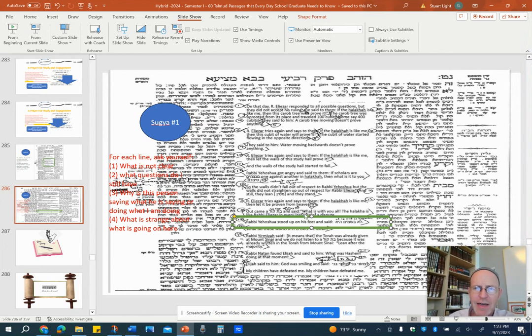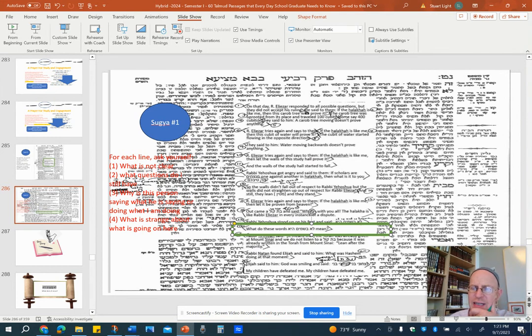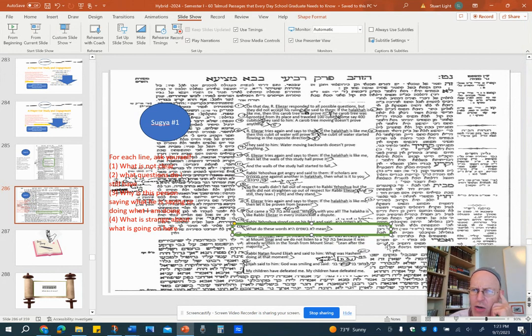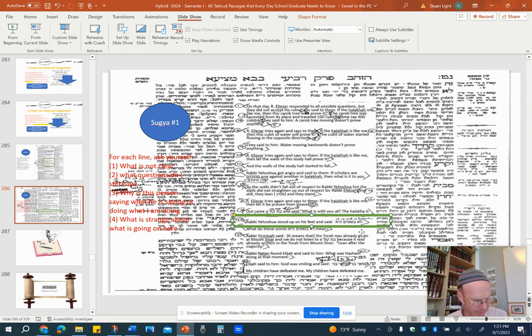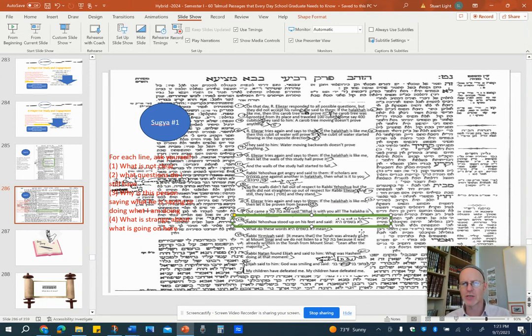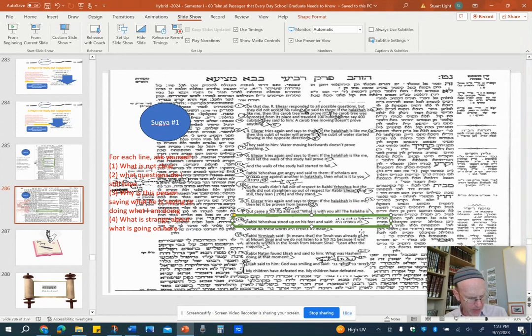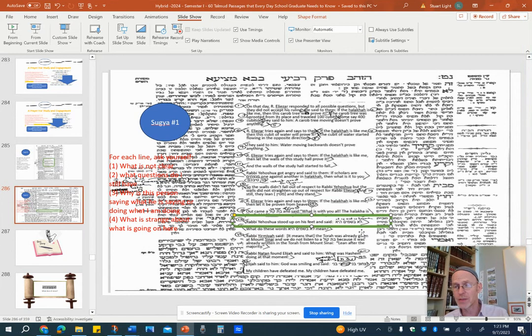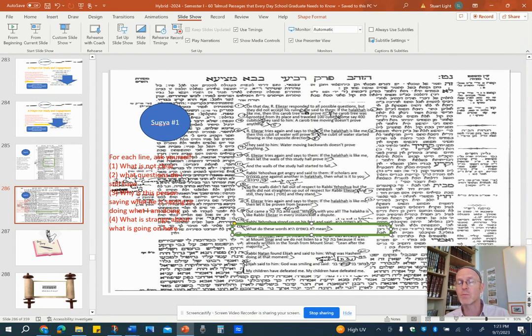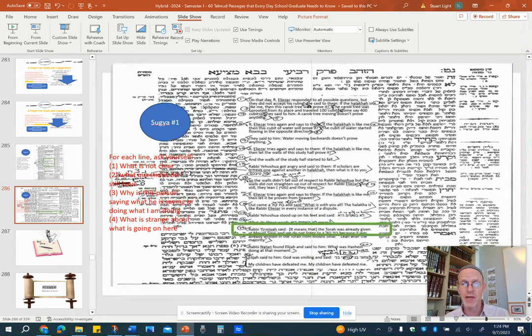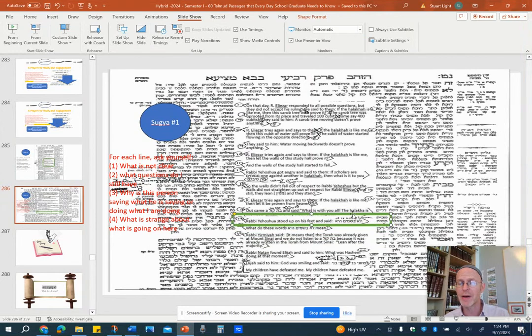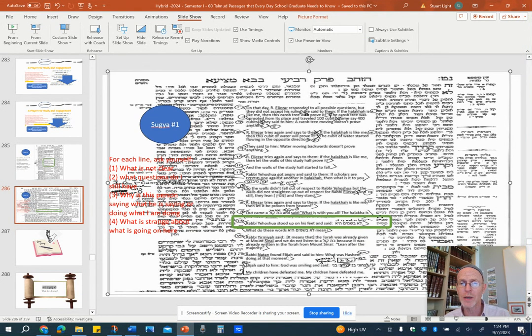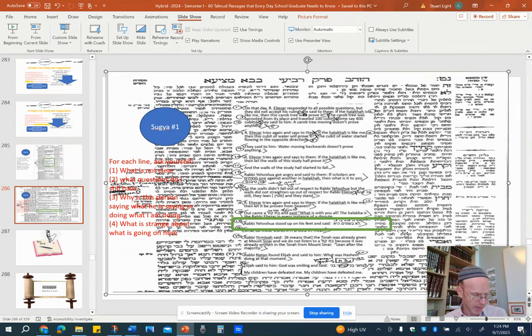And then interestingly enough, we have this kind of comment of what are the words Lo bashamayim hi mean? Right? Which is really interesting. It's ambiguous in a sense what it means. So what I'd like you to do for question 15 is ask the question, what are some possible explanations for what Lo bashamayim, it is not in heaven, could mean? So try to think of two or three, give me three possible, A, B, and C, possible ideas of what Lo bashamayim hi might actually mean. Possibilities. Because someone's going to ask what do these words mean, meaning that whatever was above is slightly ambiguous. So I want you to kind of talk to me about that ambiguity and give me three possible things what Lo bashamayim hi might actually mean.